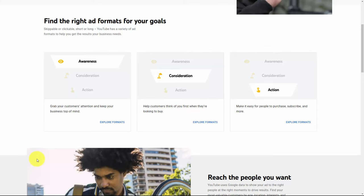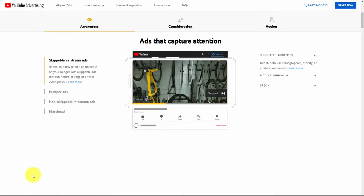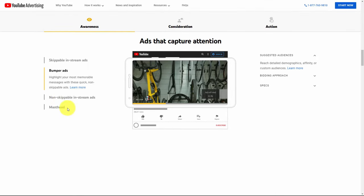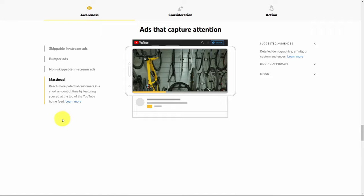Welcome back. Google allows you to deliver your ad in several different formats. If you go to the YouTube Ads homepage, you'll see that those kinds of ads are divided into three categories: awareness, consideration, and action. In order to make people aware of your brand within the awareness process you can use skippable in-stream ads, bumper ads, non-skippable in-stream ads, and masthead ads — each designed to help make your potential customer aware of your brand.